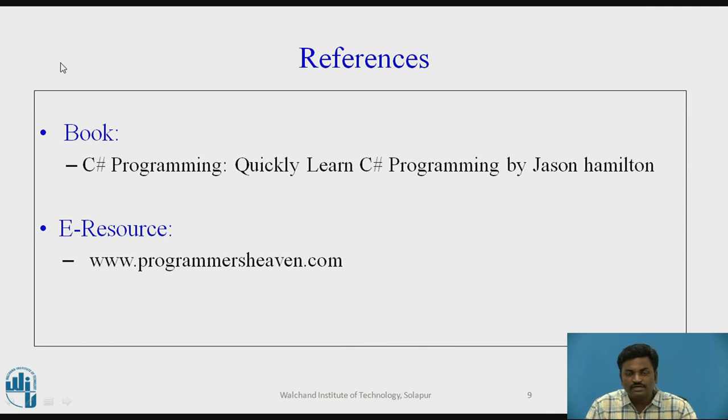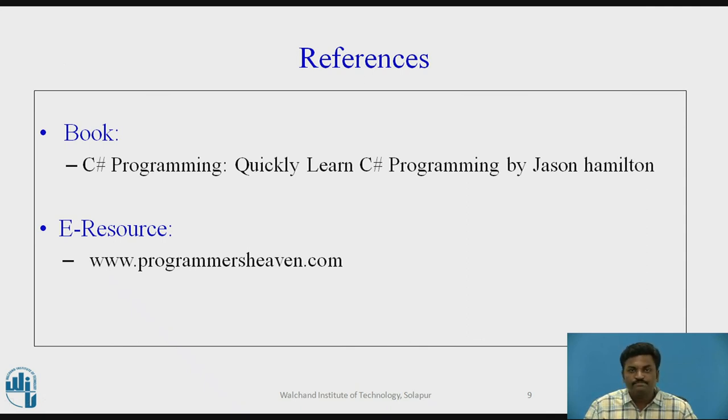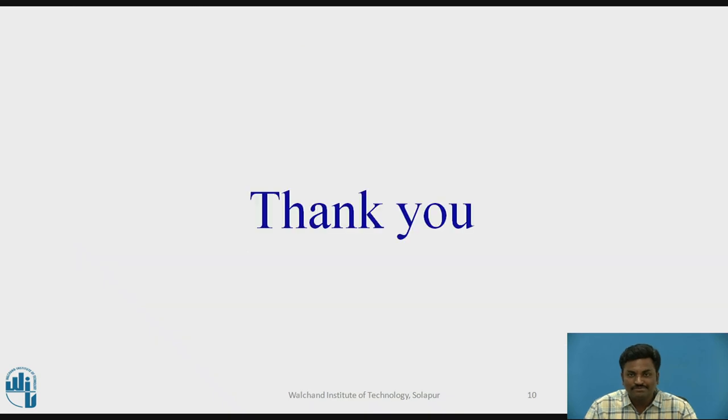These are some of the references which I have referred. You can follow them. Thank you.